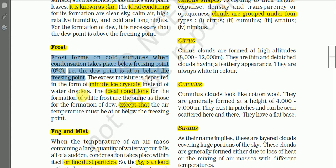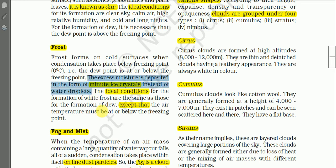The ideal conditions for frost are almost the same as those for dew, but remember frost is formed by the sublimation process. When the temperature of the air goes below zero degrees Celsius, water vapor in the air directly turns into ice particles on the leaves of trees, blades of grass, electric poles, and so on. The excess moisture is deposited in the form of minor ice crystals instead of water droplets — this is the sublimation process.